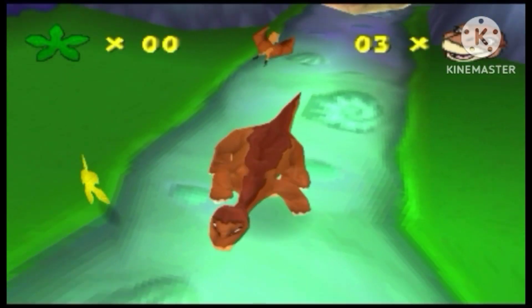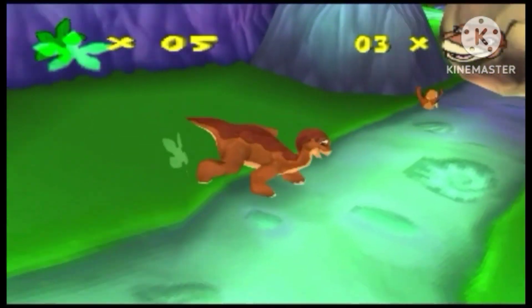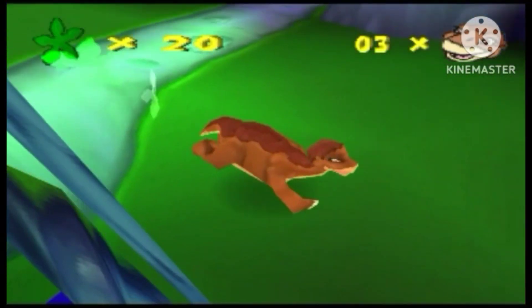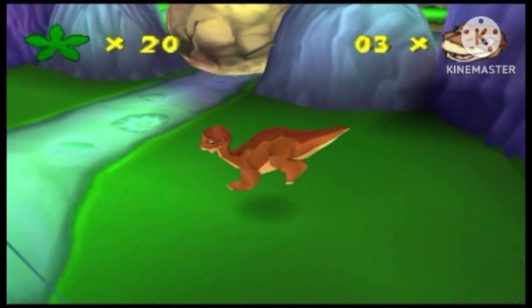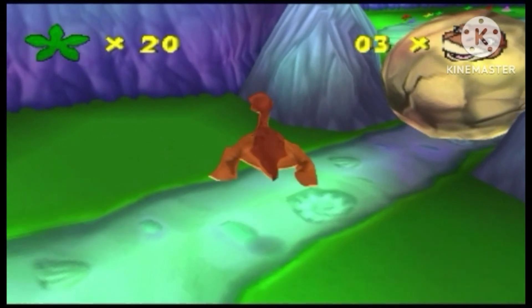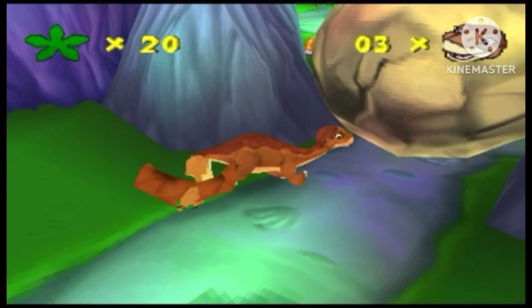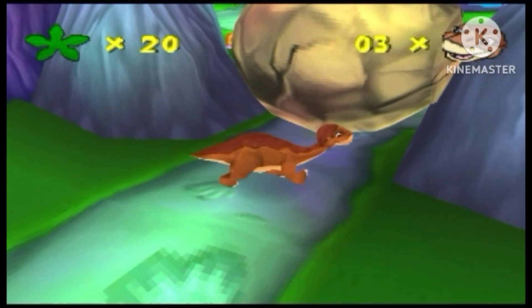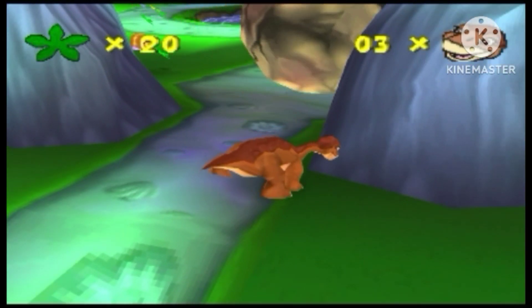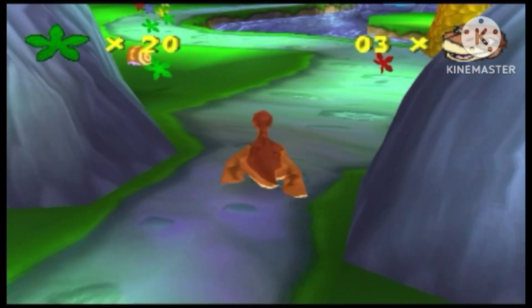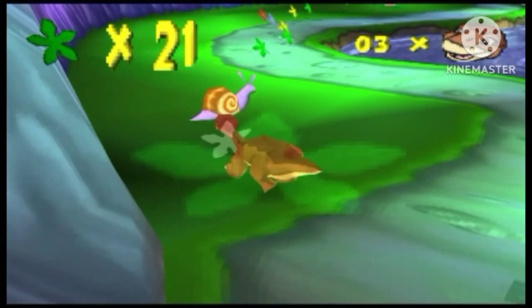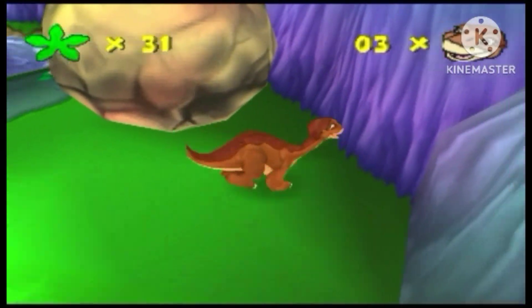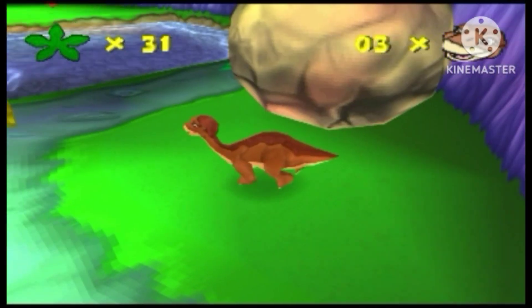To use headbutt, press the triangle button. Make a bridge, use head, knock down tree.